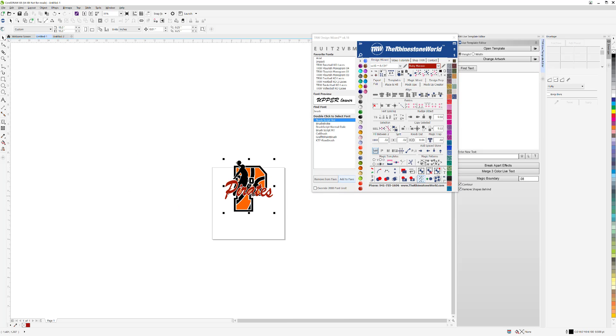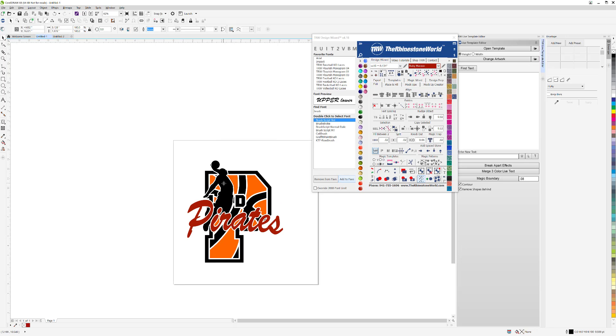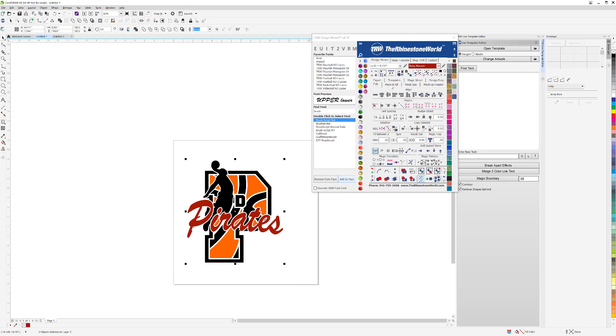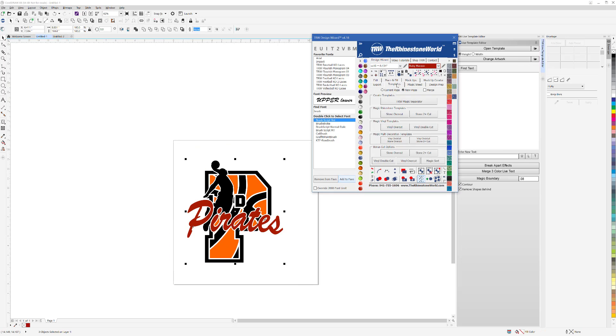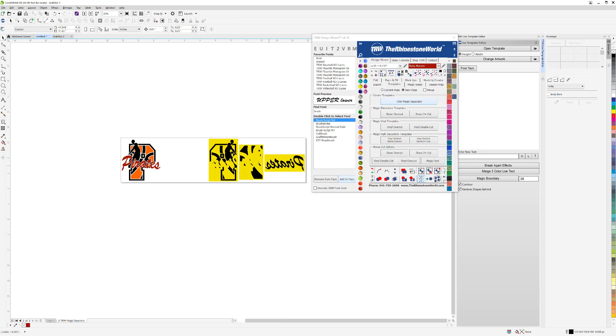This file is done. It's ready to send to the cutter if we want. If I had these being the same colors, these two blacks right here, I could just go ahead and weld those together. Highlight it, go to Templates, and I'm going to do the TRW Magic Separator. There's my three cuts right there, and it automatically mirrors it for you. Pretty amazing, isn't it?